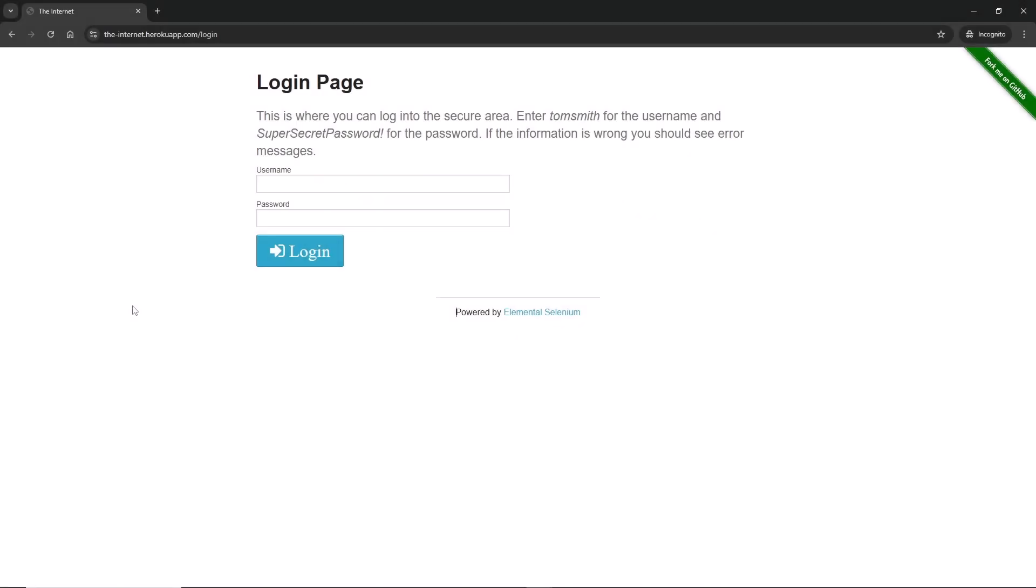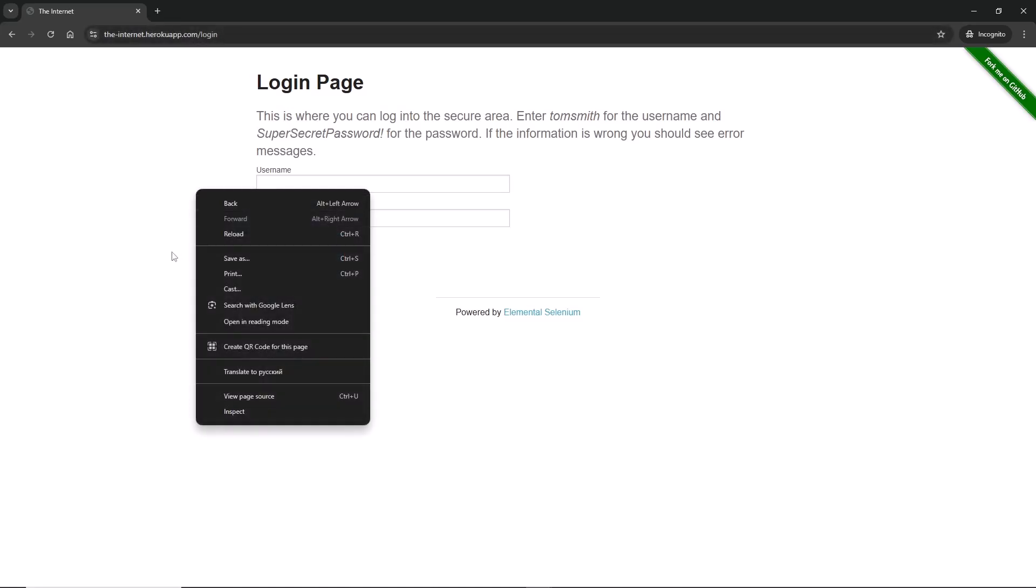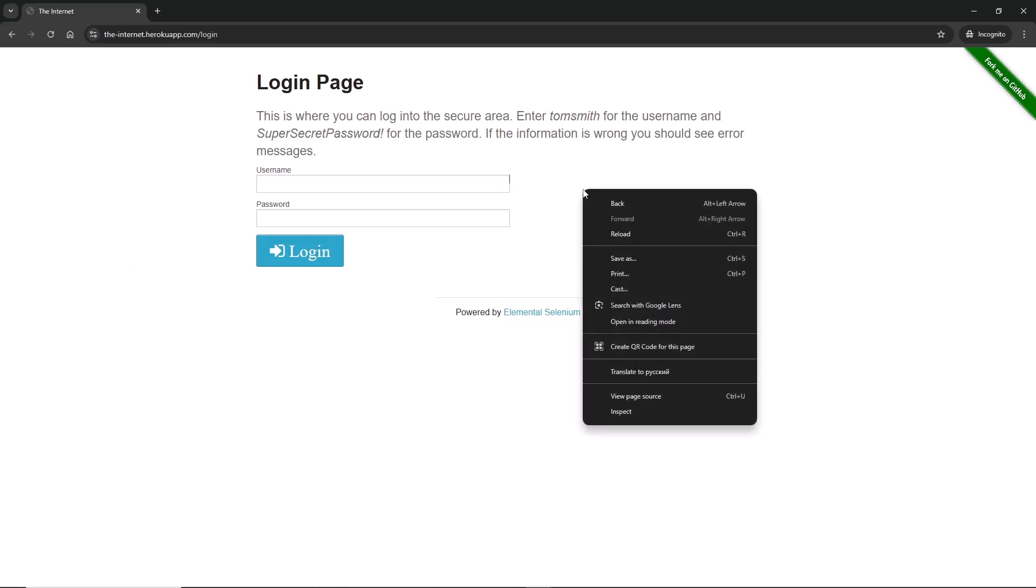Okay, so here we are at the login page for the-internet.herokuapp.com/login. Here on the page you can see there's a form to log into the page with username field, password field, login button, and some text. If you right-click, and you should be in Chrome, you'll see a dropdown menu. At the very bottom you will see Inspect. Hit inspect and you will have dev tools open.